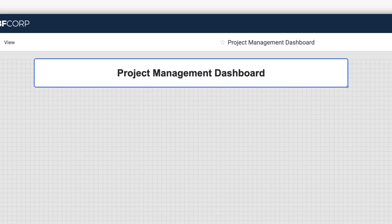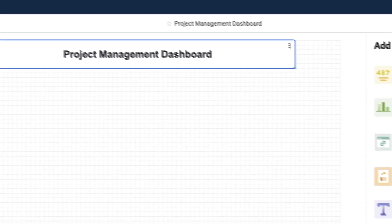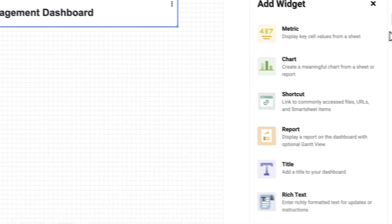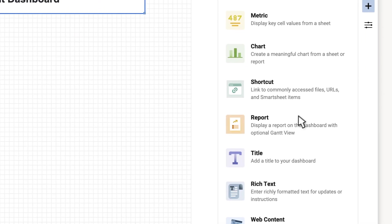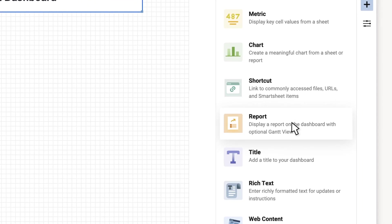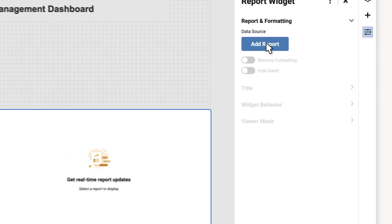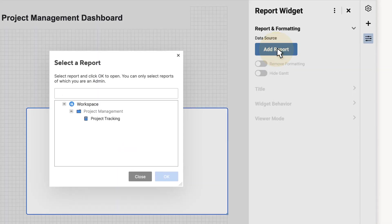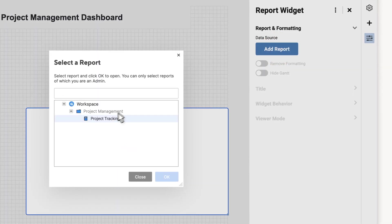Then I want to show all of the projects my team is working on and their status. So I use a report widget and connect it to my project tracking sheet.